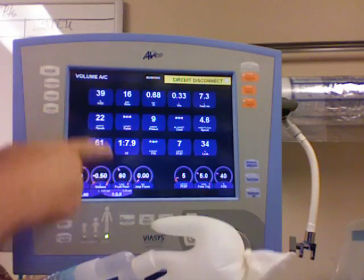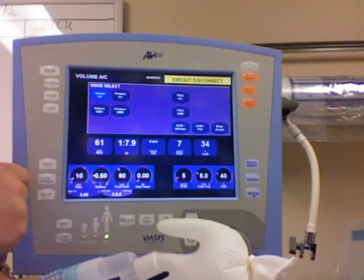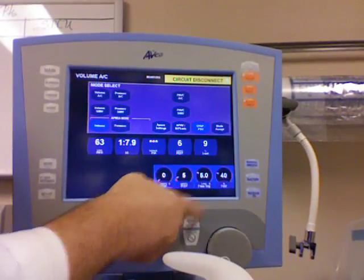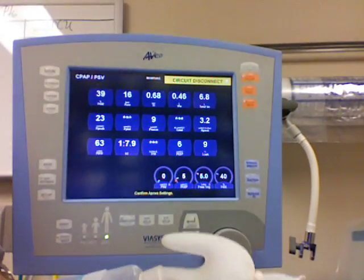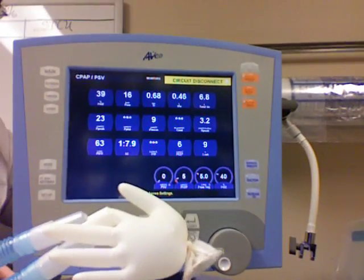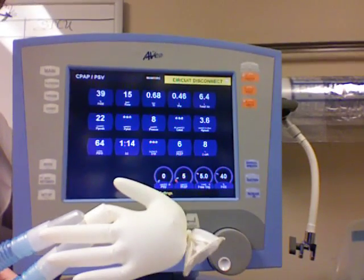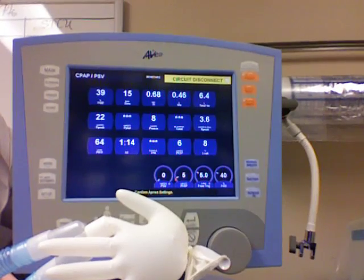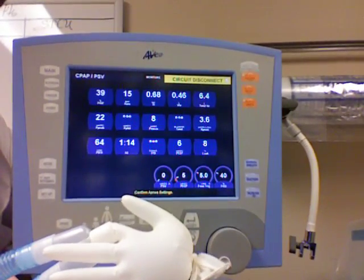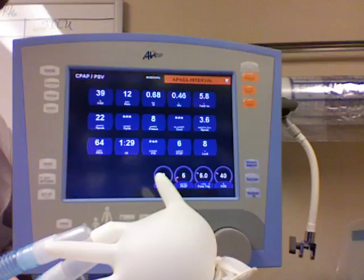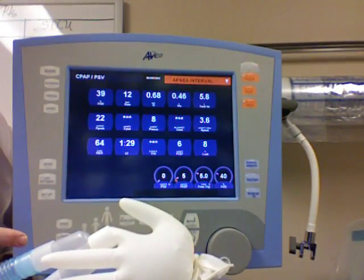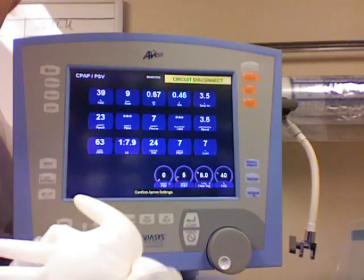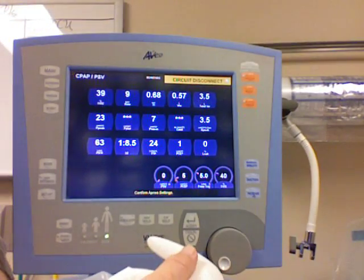I'm going to change this machine over to mode CPAP and accept. Now I'm in CPAP, and if you'll notice, the machine waits five or six seconds and it doesn't give a breath — well there's a reason for that. CPAP is spontaneous breathing. The ventilator got tired of waiting, took over, and started doing apnea ventilation. Okay, I'm on CPAP and I'm breathing spontaneously.